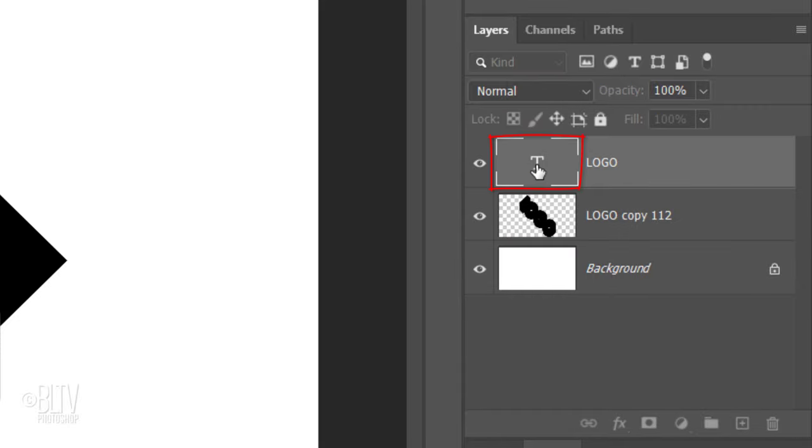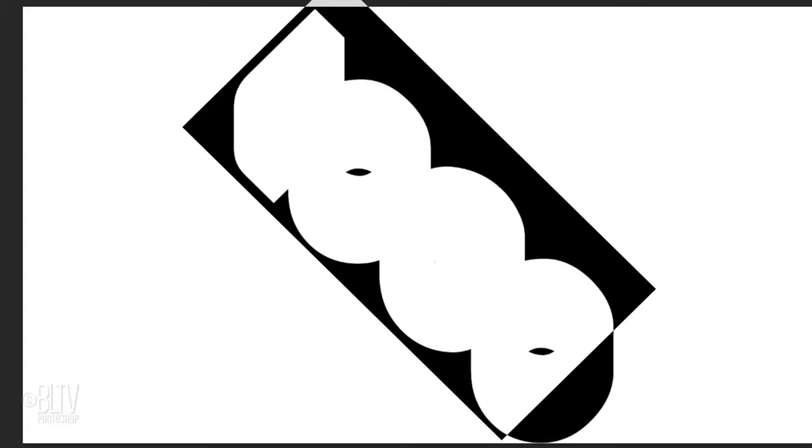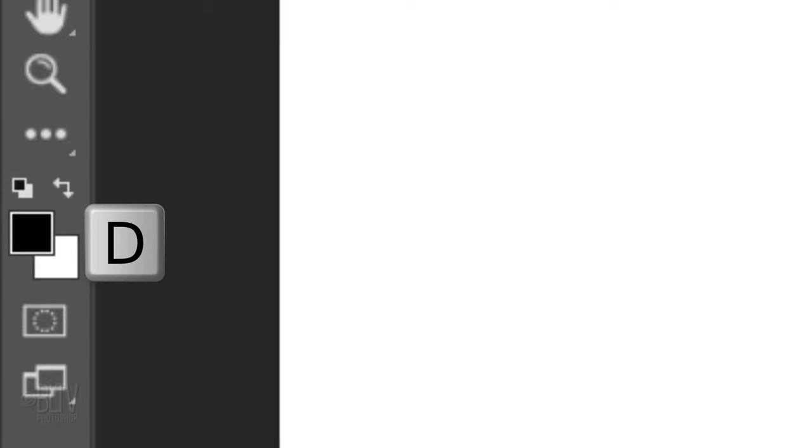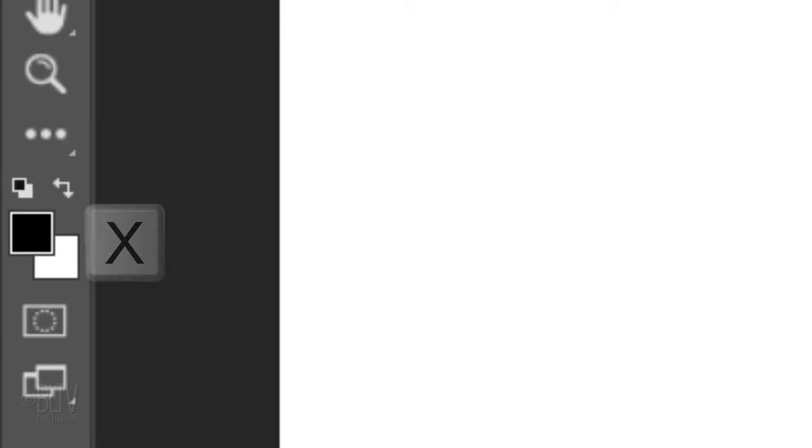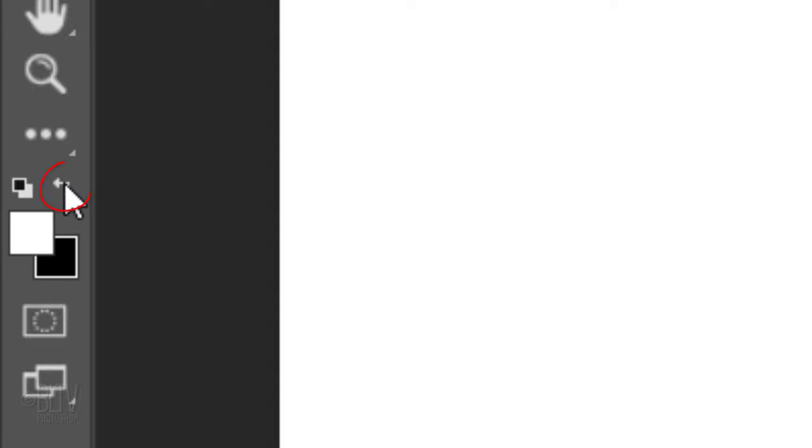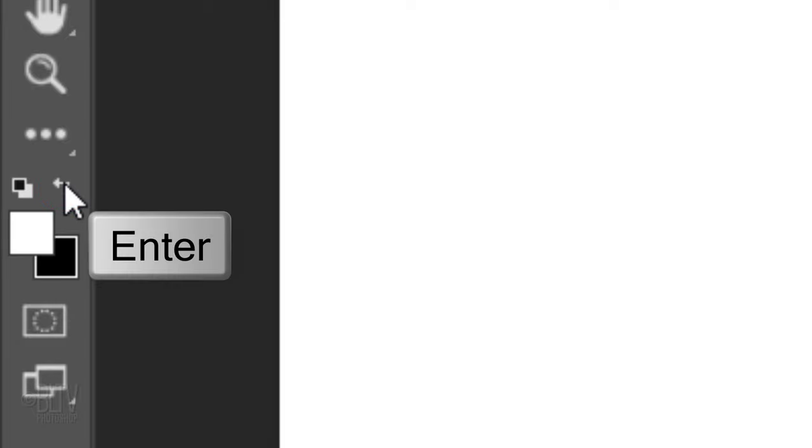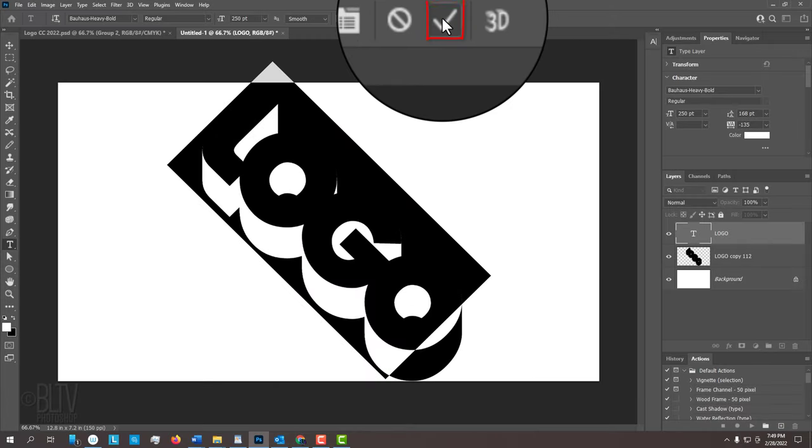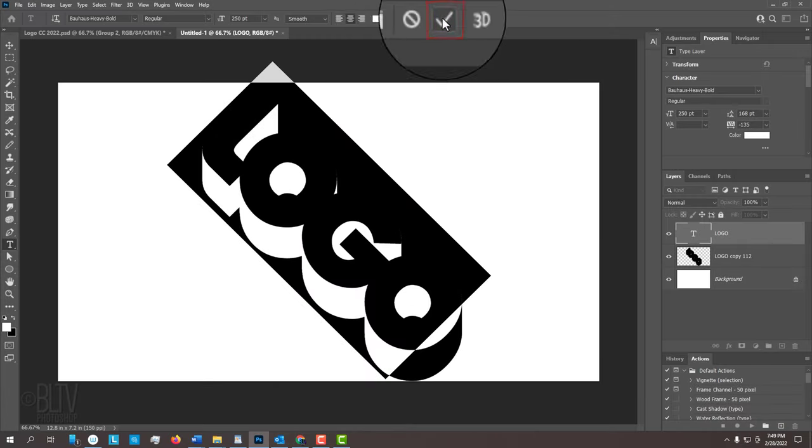Double-click the text layer to highlight the text. Check your foreground and background colors. If they aren't black and white respectively, press D on your keyboard. Invert them by pressing X or by clicking this icon. White should be our foreground color. Then press Enter or Return or click the checkmark at the top.